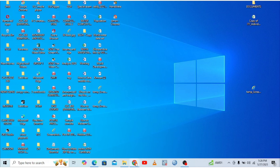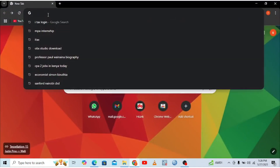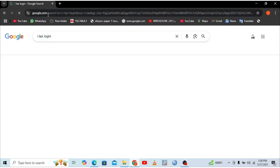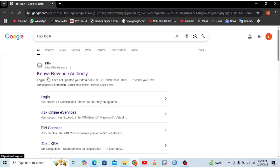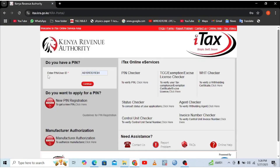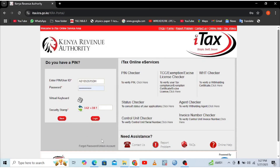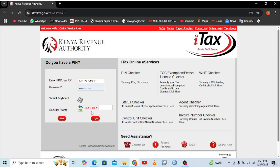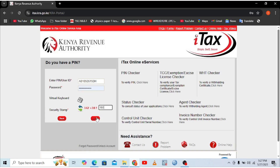To get started, go into the iTax portal and hit enter. Choose the Kenya Revenue Authority portal and head into it. Enter your KRA PIN and hit continue. In case you have forgotten your KRA password, hit 'forgot.' Then enter the security stamp — it's a simple computation. For example, 142 plus 18 equals 160, which you enter and then hit login.